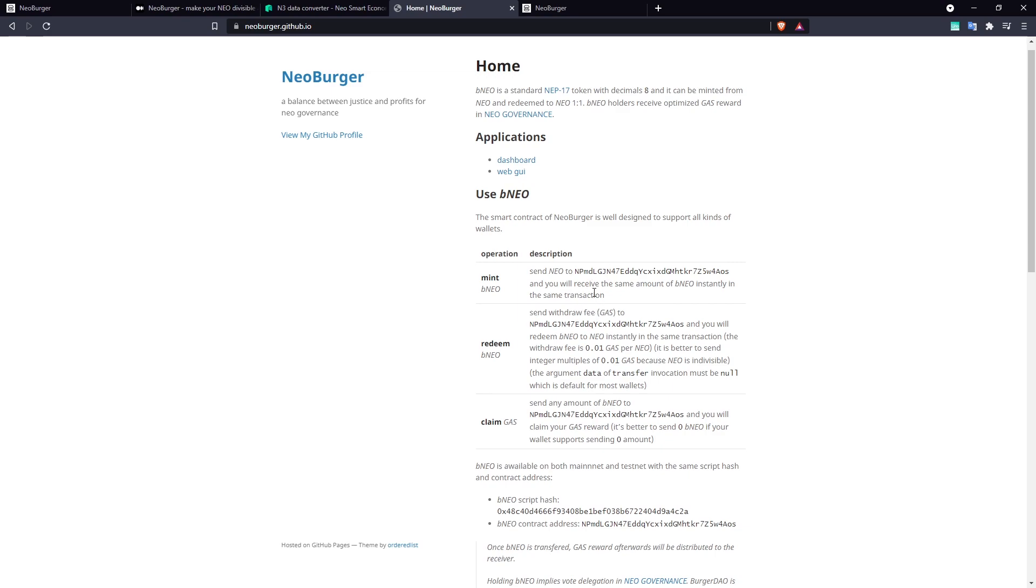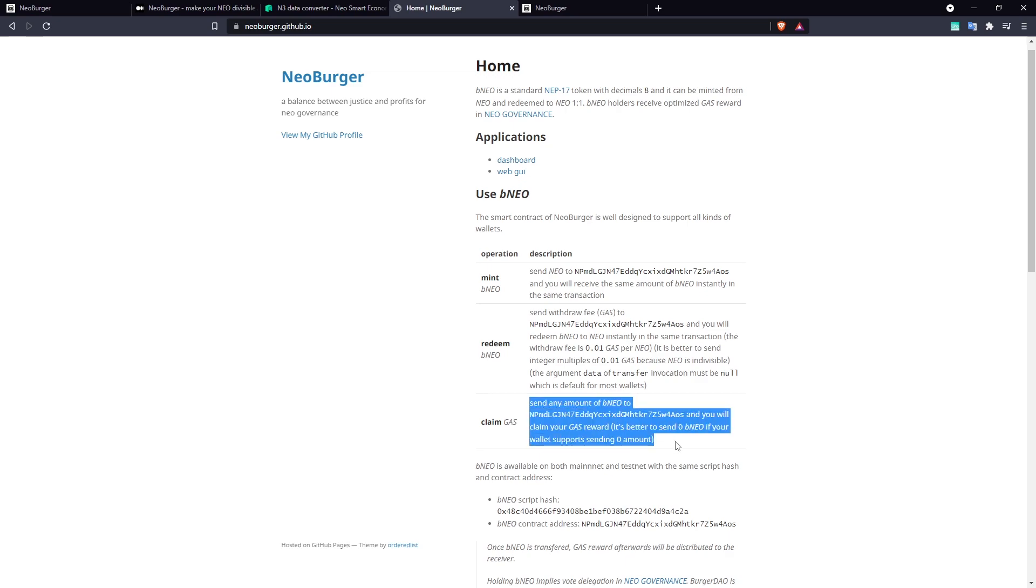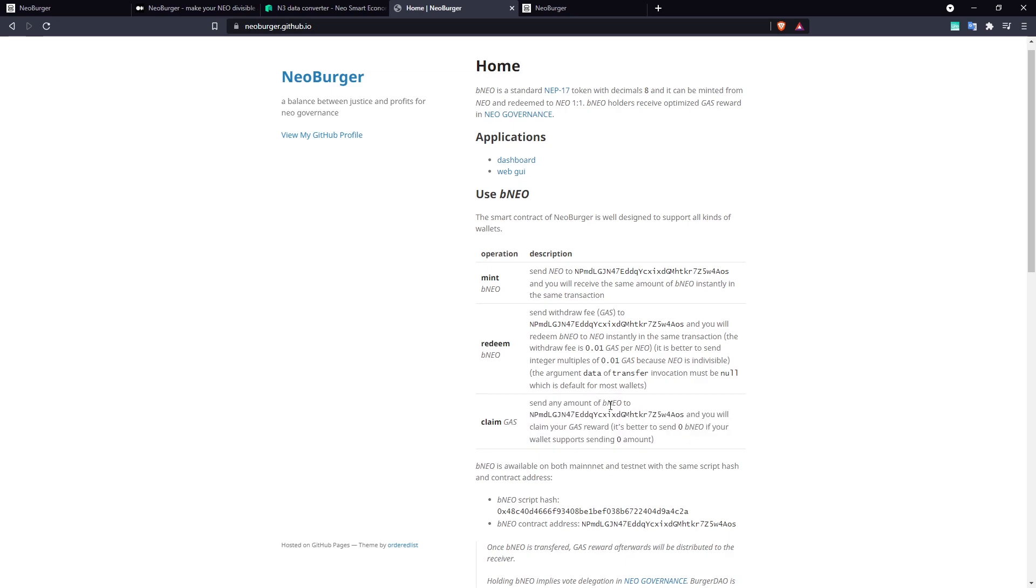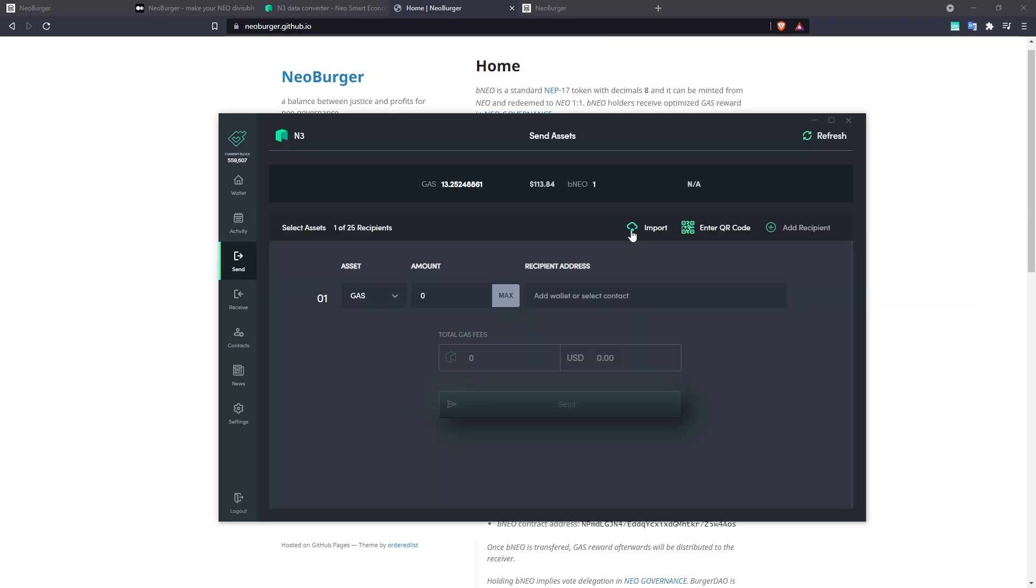So we can see by reading the Neoburger documentation that the way to perform a gas claim using OnNep 17 payment is to send any amount of BNEO to the contract address. And it's better to send zero BNEO if your wallet supports sending the zero amount.